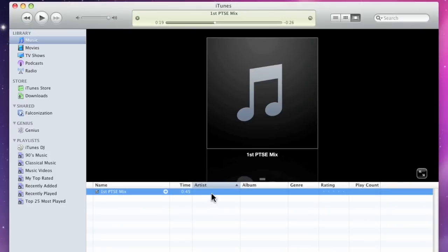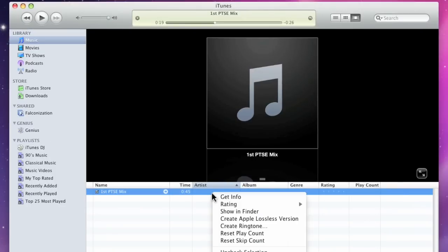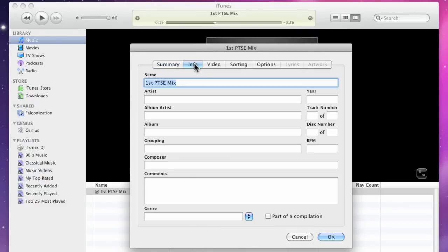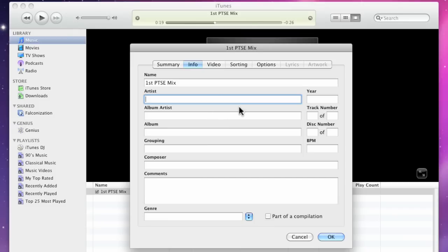Now, I'm going to hold down the Control key and click on the file. I'm going to choose Get Info. Then, come up to the top and choose the Info tab, and then just start filling out the relevant information for your song.